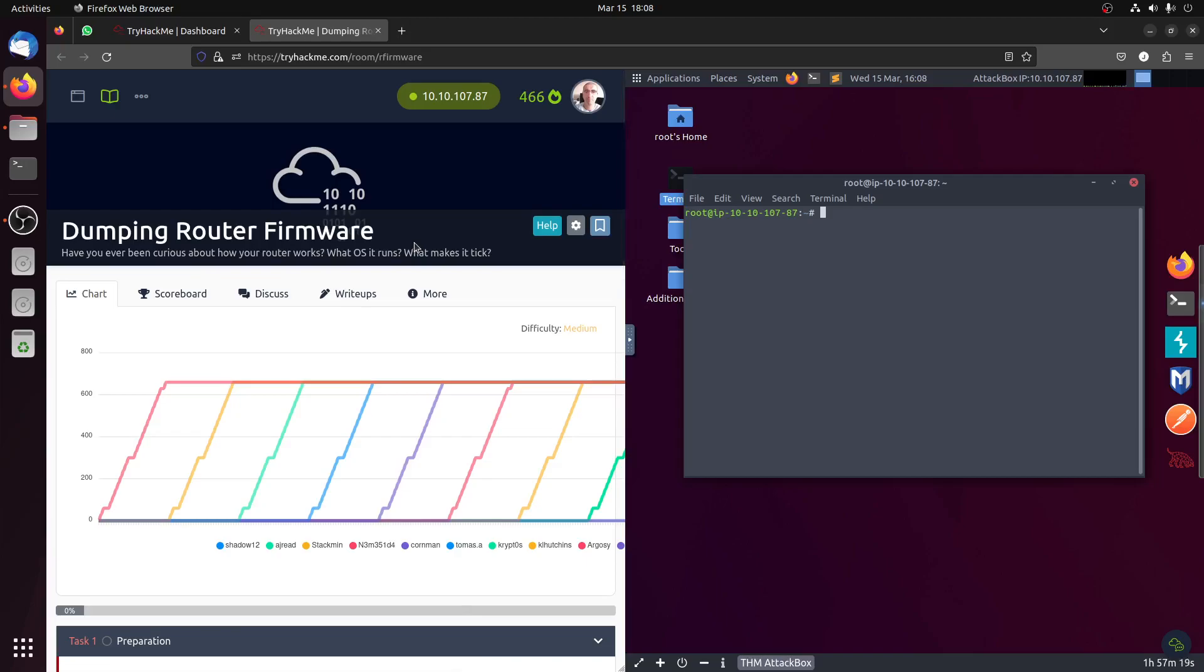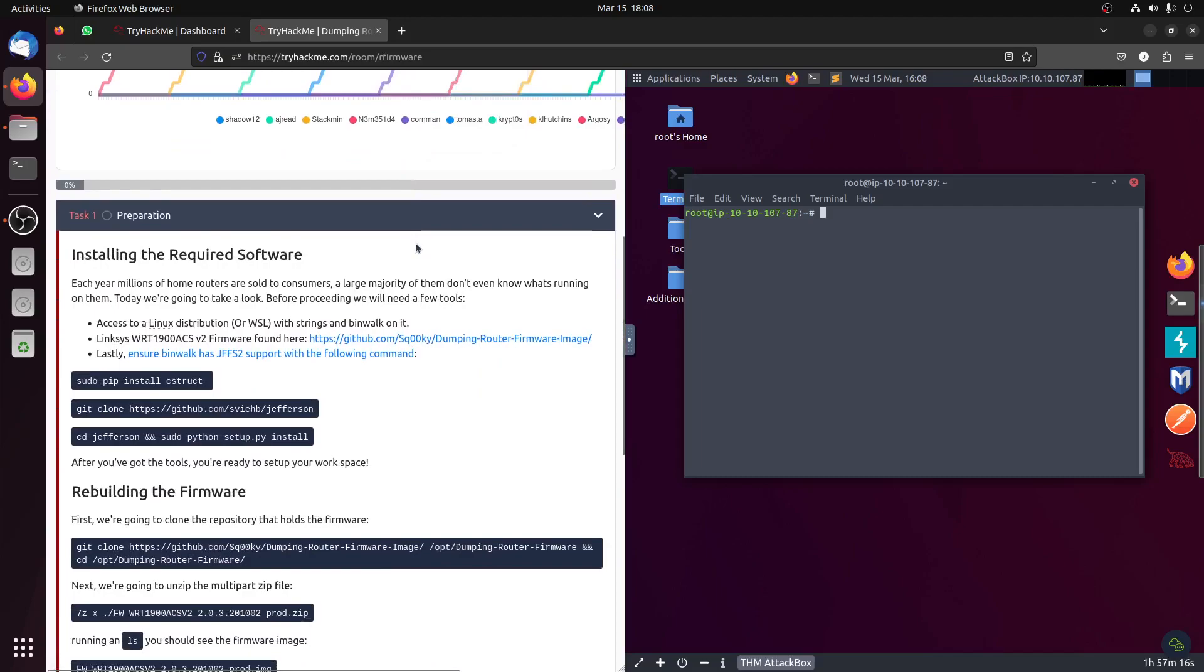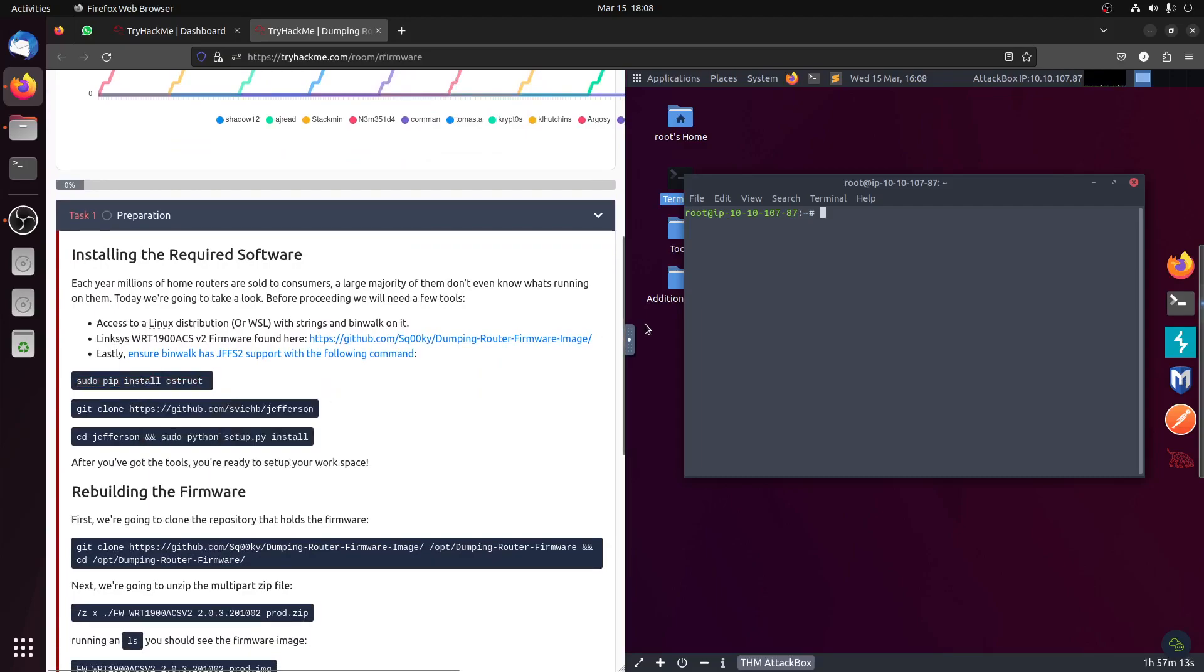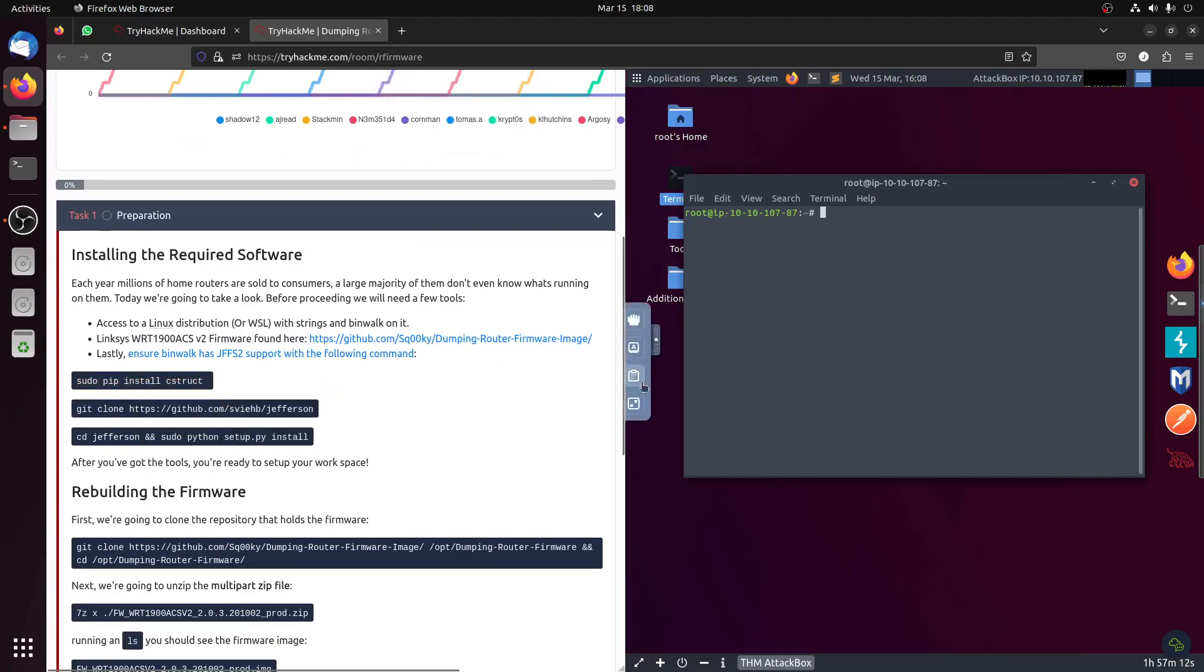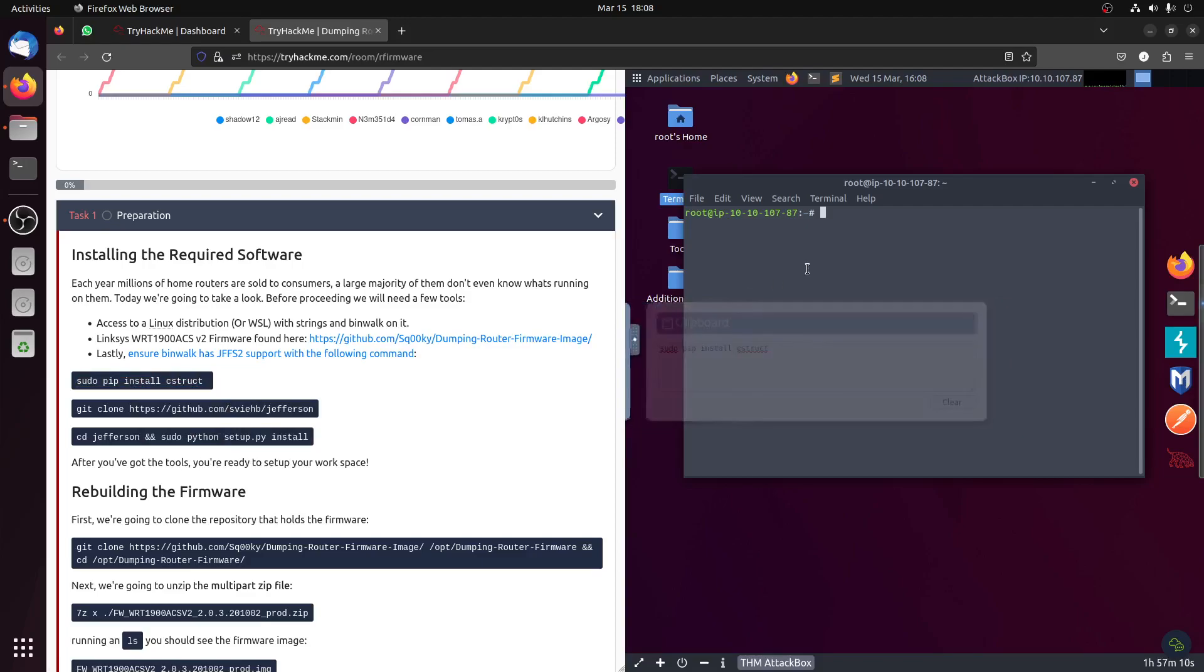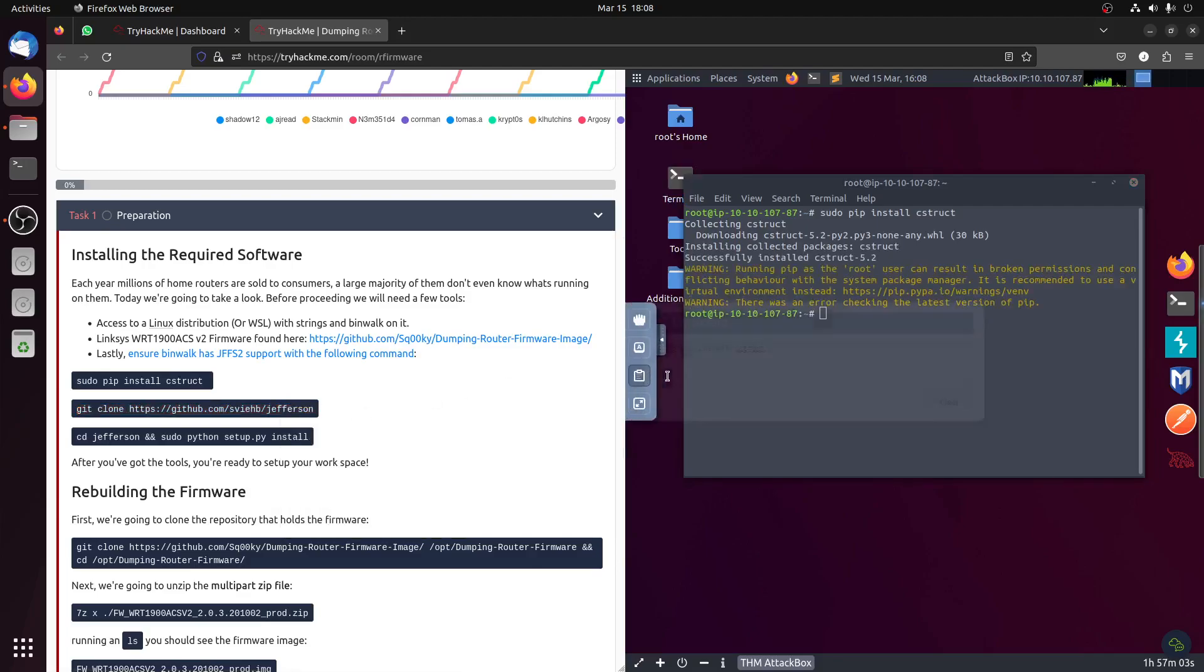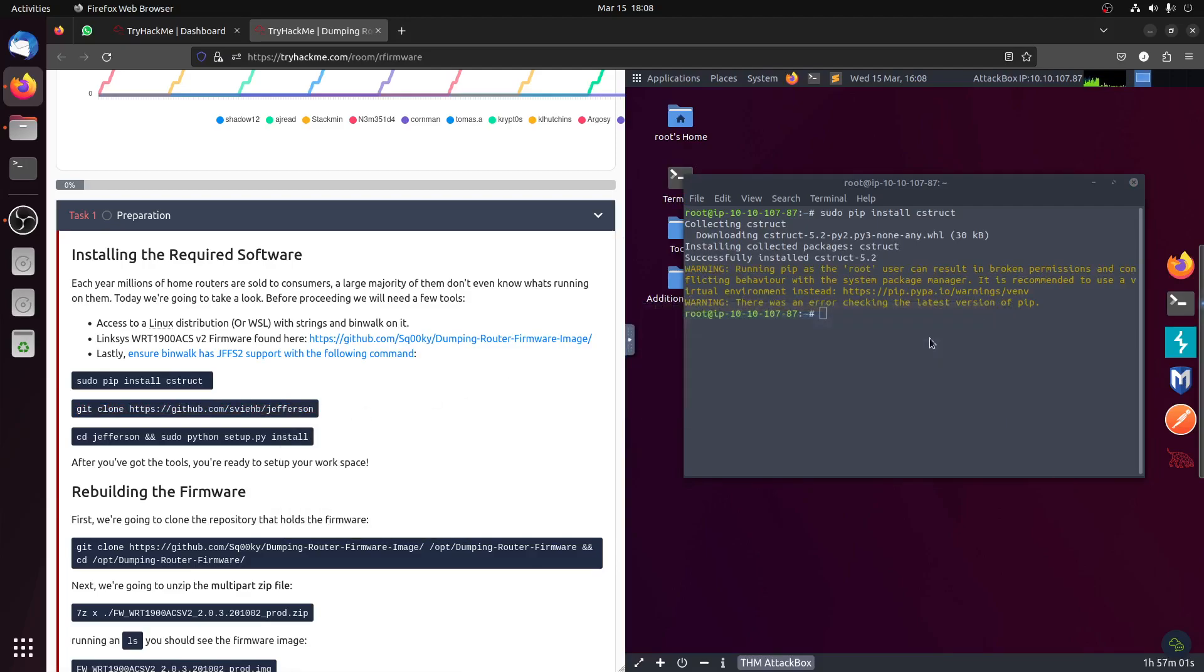Dumping router firmware. First of all, we need to install some software and download the firmware to practice it. So let's start. Then you need to clone the repository. Let's do these things.